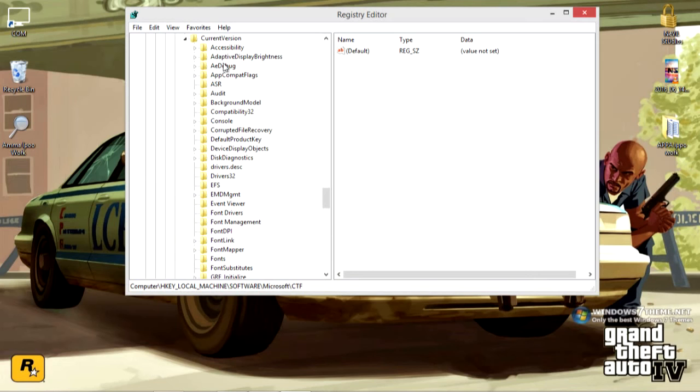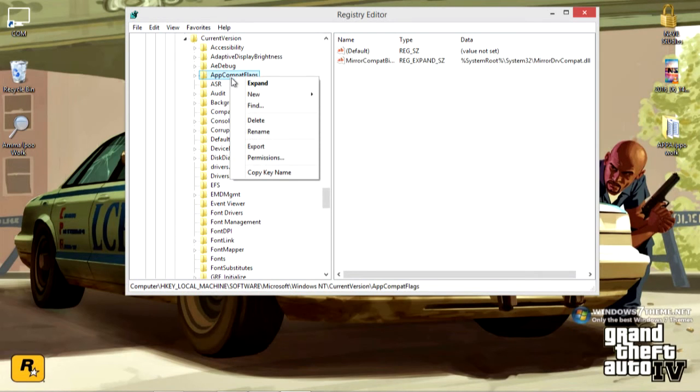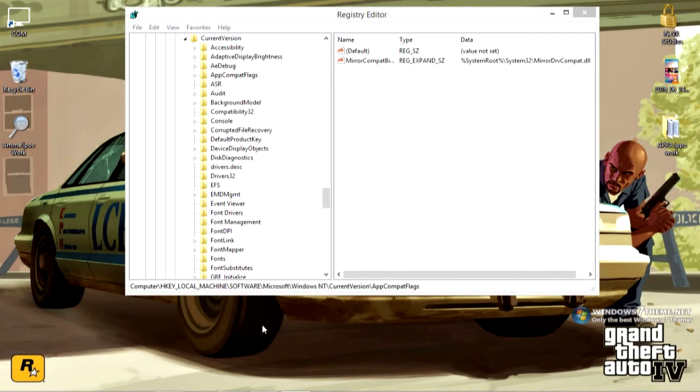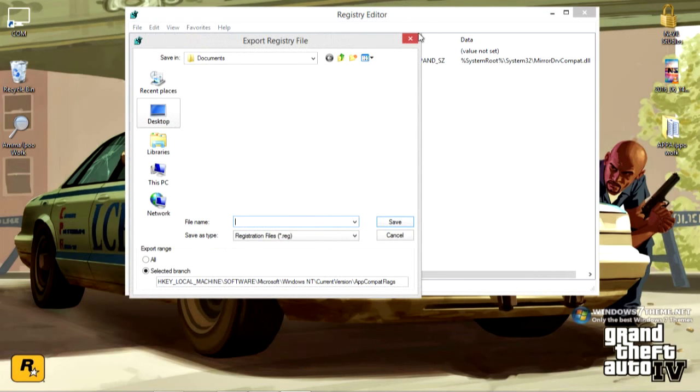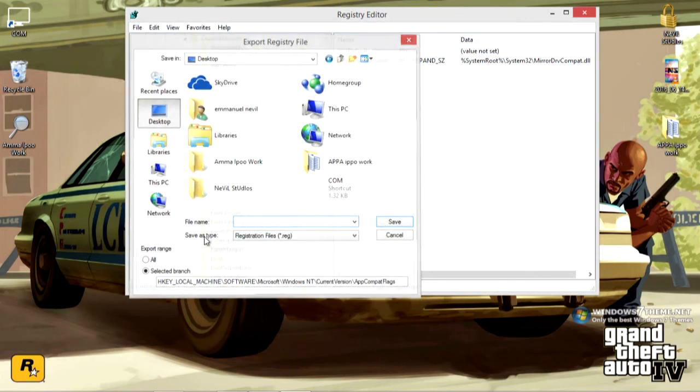AppCompatFlags. Yeah, this thing. What you have to do here is right click it and you need to export it. That means just giving it a backup. Just click on export. Then this window pops up. Give it a save location, desktop for instance, and just save it.